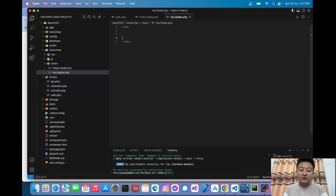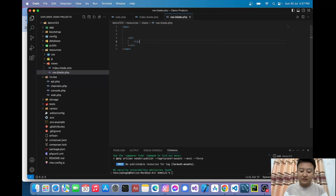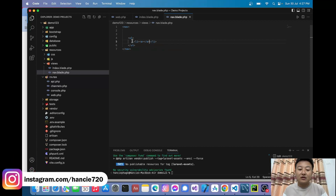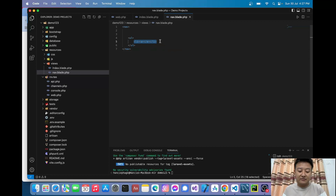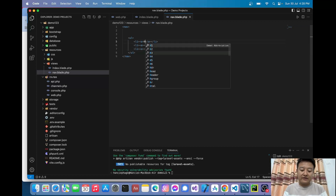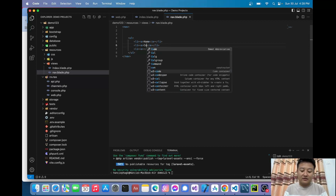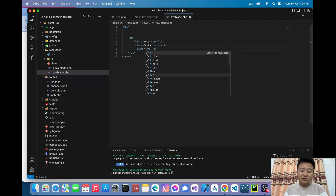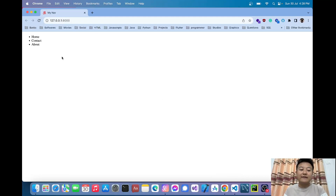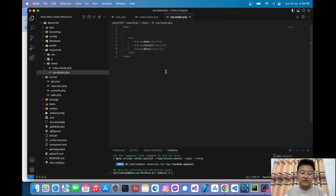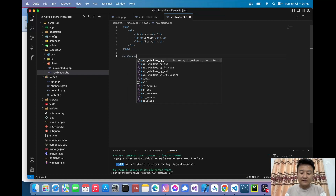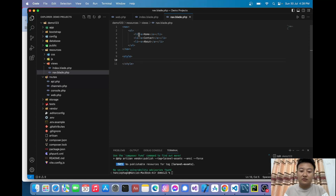Inside the nav file I'll create a simple navigation with a nav tag, then a ul element with li items. Inside each li I'll write an anchor tag. I'll create three navigation items: Home, Contact, and About. Let me reload it — here we have Home, Contact, and About. Now let me redesign this using a little bit of CSS.